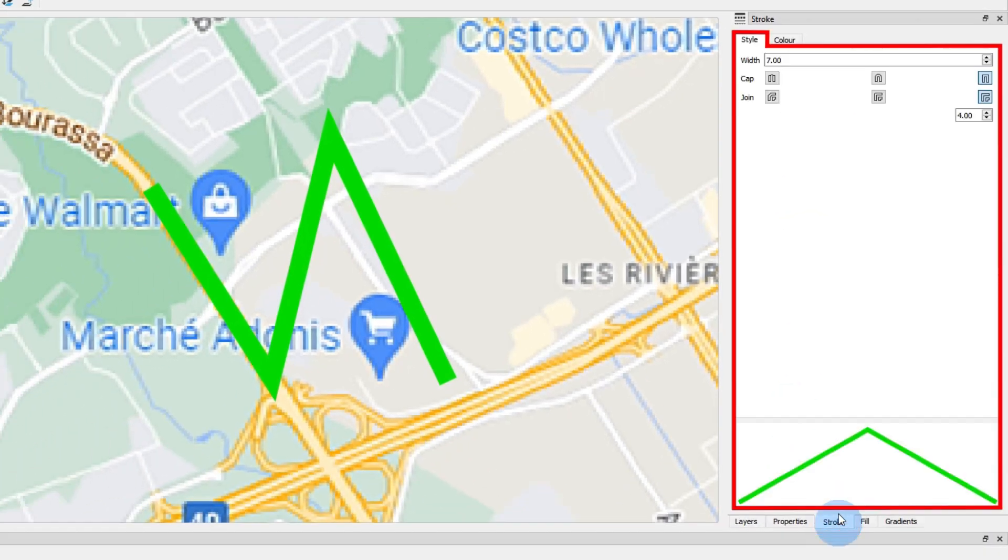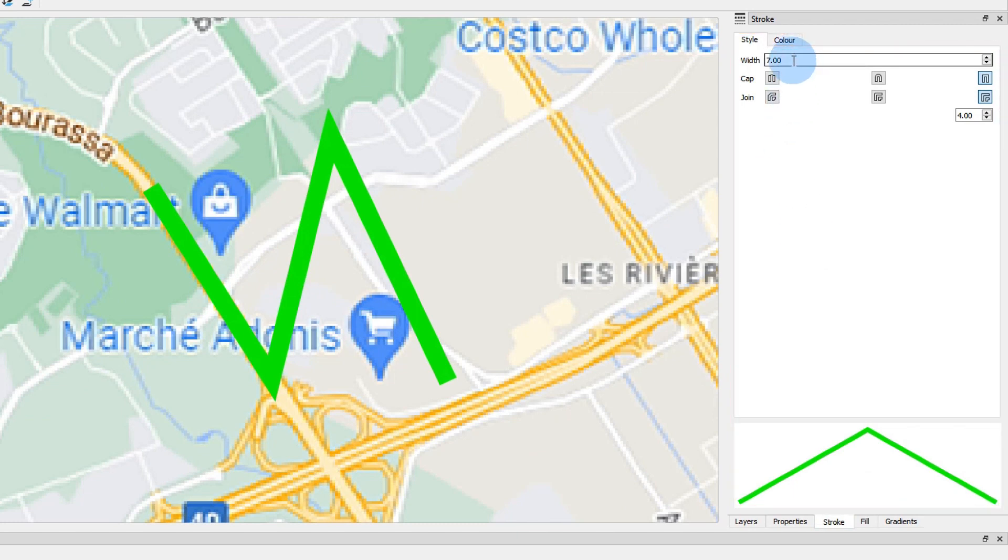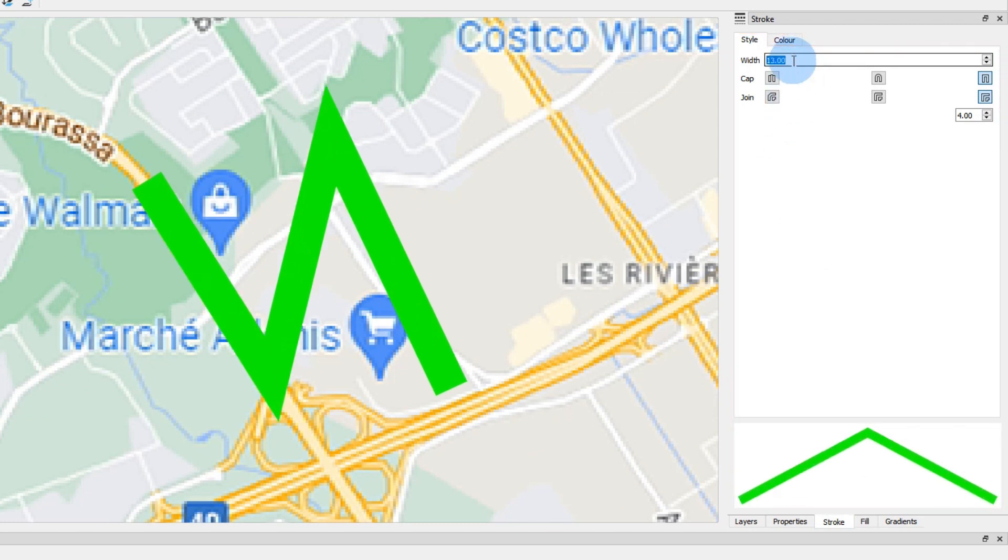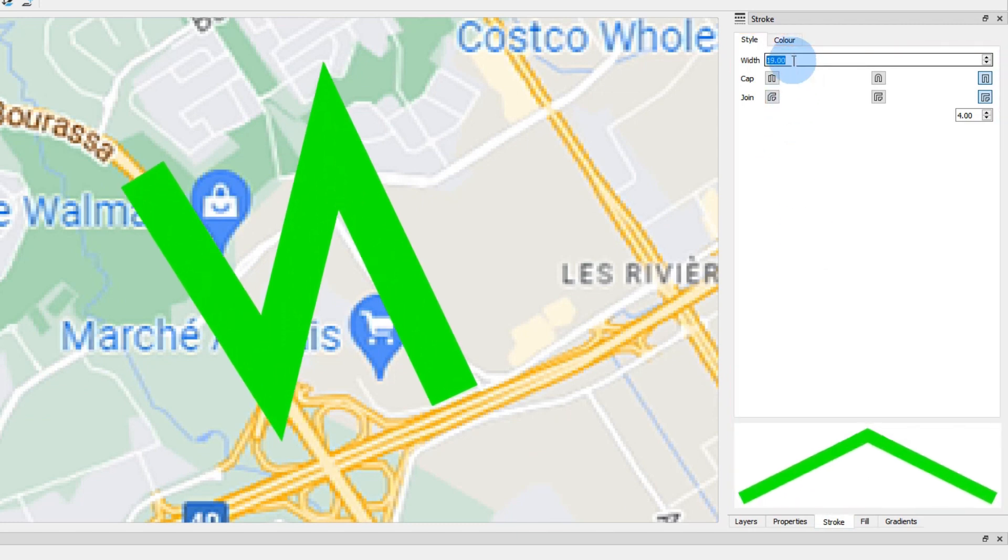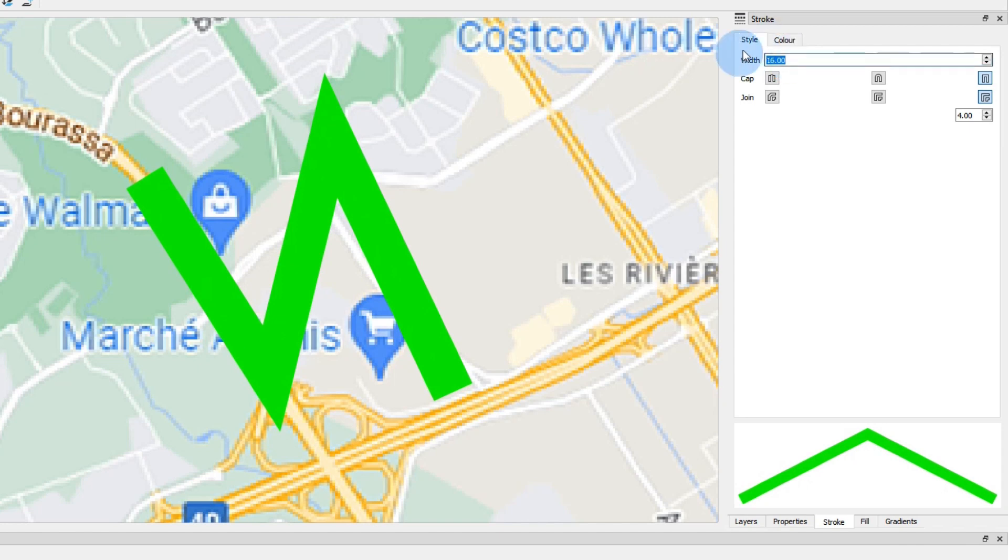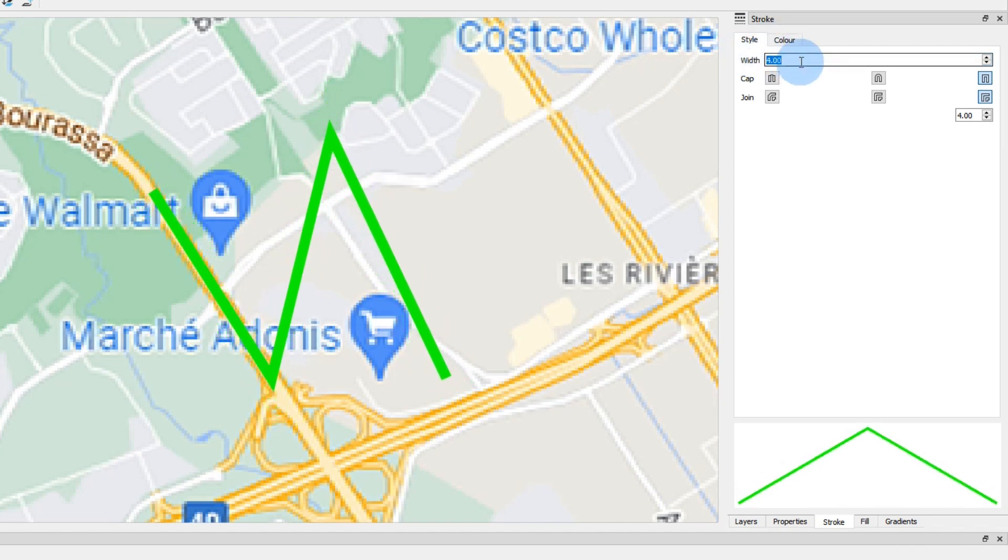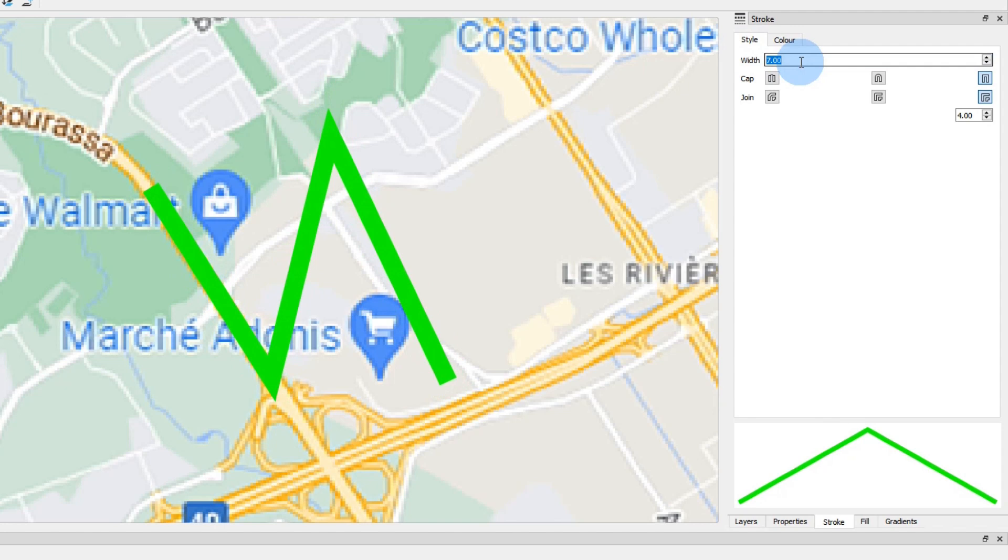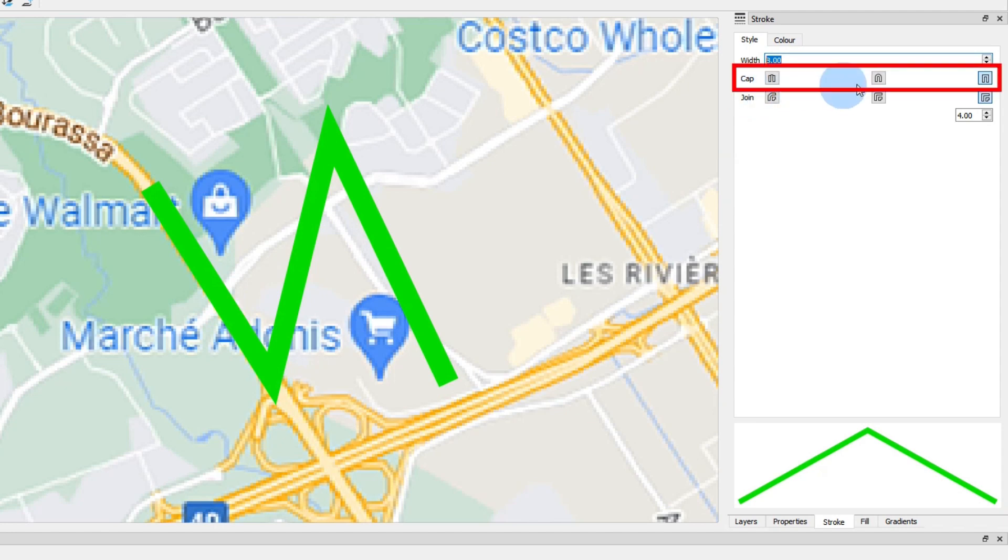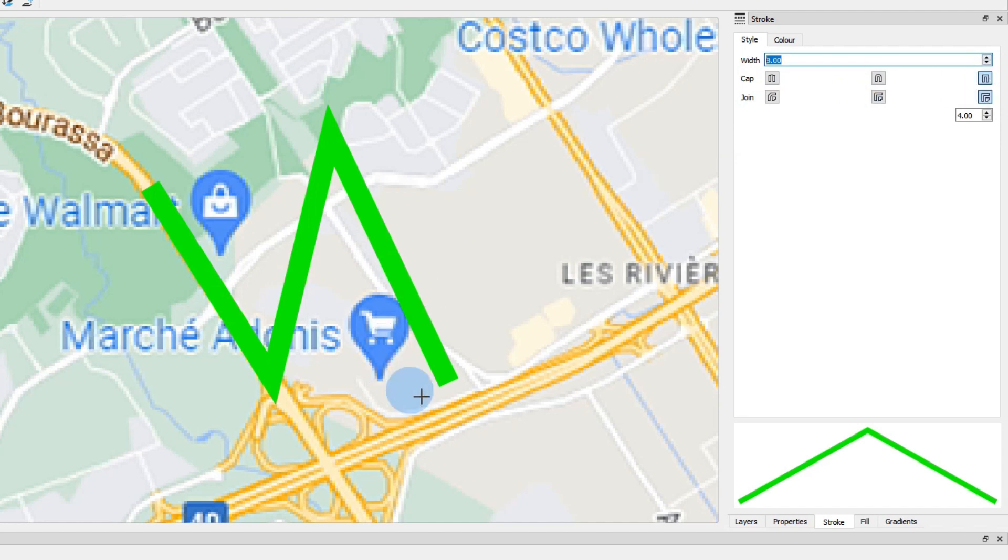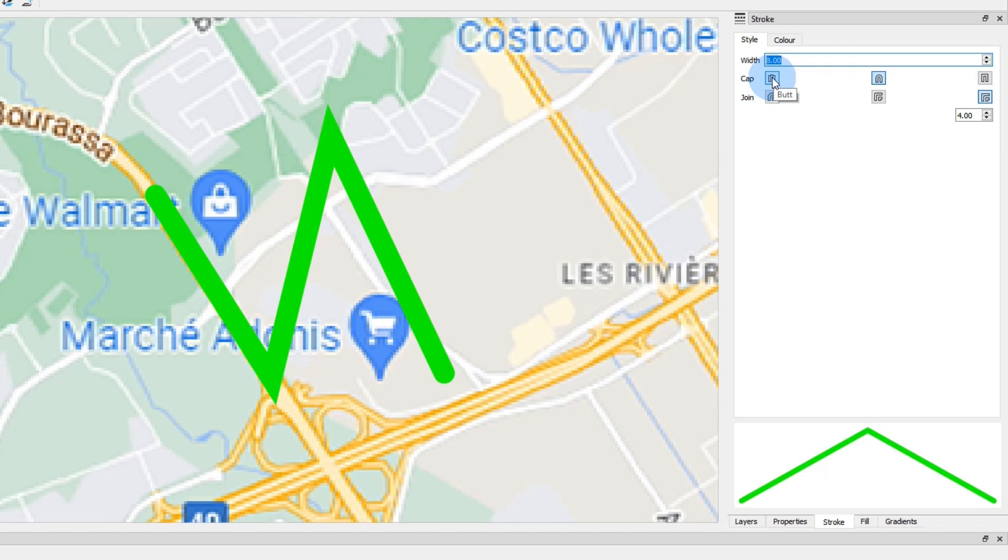In the style tab we can set the width of the stroke. I'll set mine to 8 to fit the width of the streets on the map. These icons are used to set the shape of the stroke ends. It is currently set to square. You can also make them round, or you can remove them. I will set them to round.